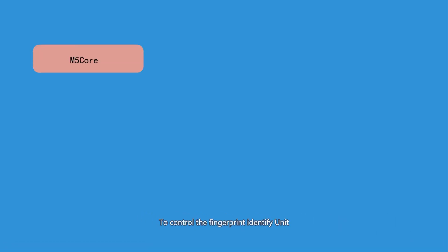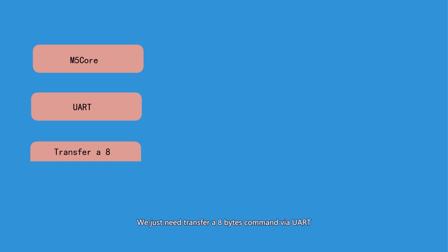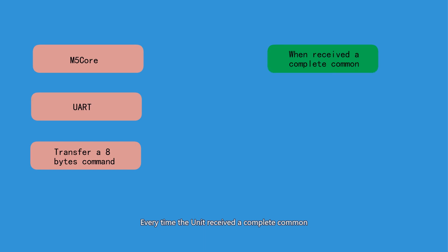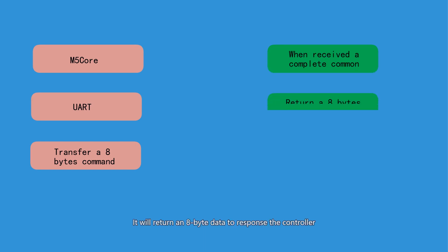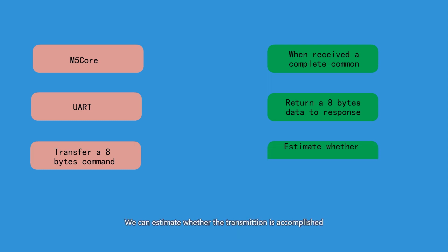To control the fingerprint identify unit, we just need to transfer an 8-byte command via UART. Every time the unit receives a complete command, it will return an 8-byte data to respond to the controller. We can estimate whether the transmission is accomplished.